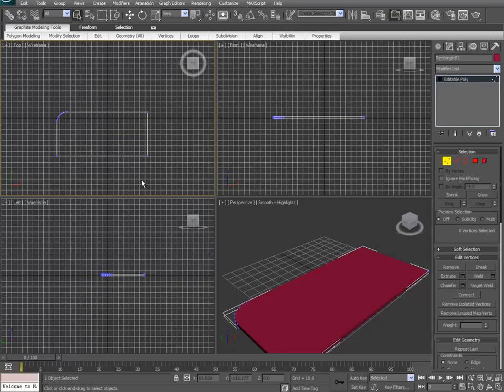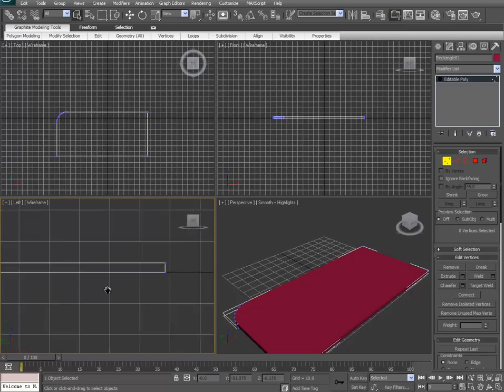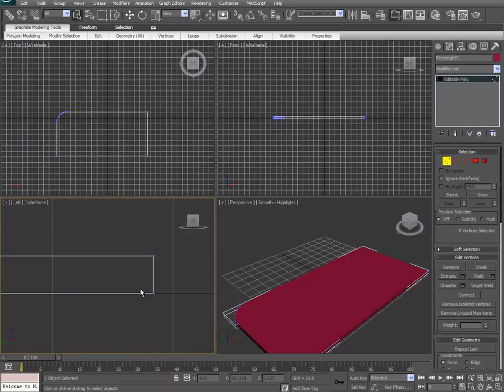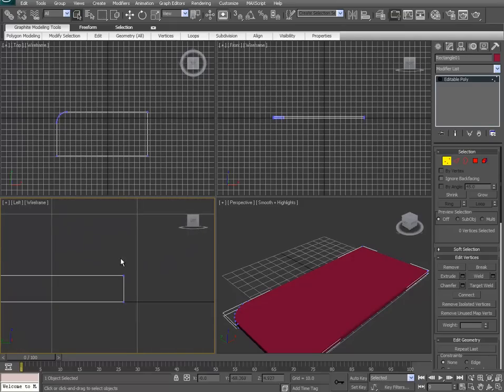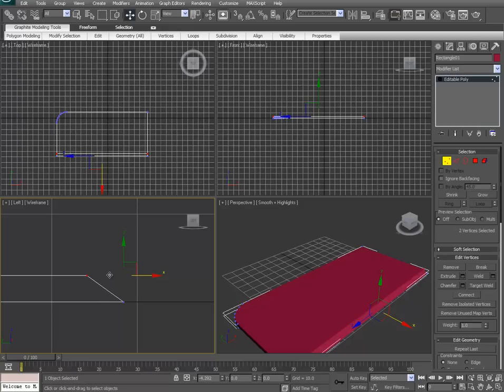We're going to select a couple of these vertices here. Now I'm going to scroll into my left viewport so I can isolate these vertices. I want to make it into like a blade kind of shape, so I'm just going to push them back and voila, we have a sharpened blade.